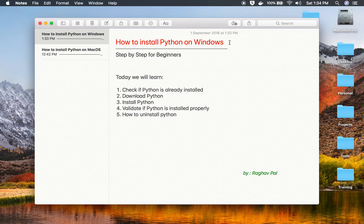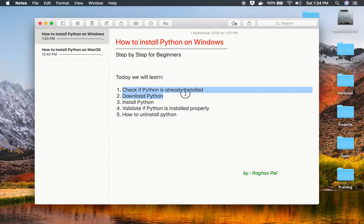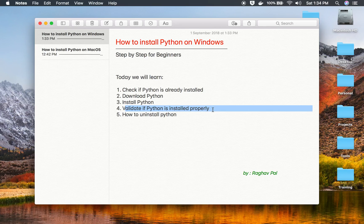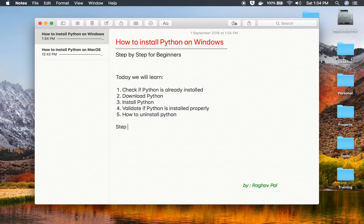Hello and welcome to this session. Today we are going to learn how to install Python on Windows. We will go very basic, step by step. We will see how to check if Python is already installed, then download and install Python, validate if Python is installed correctly, and finally how to uninstall Python. I will also share some useful tips during this session. Let's get started — step number one is to check if Python is already installed.